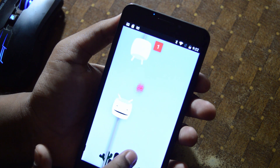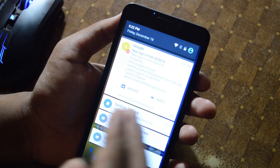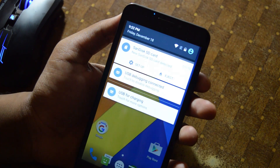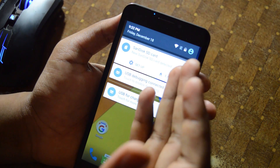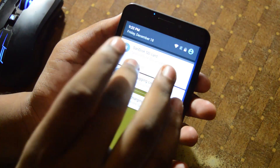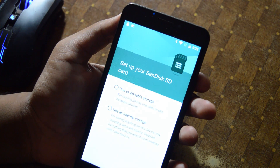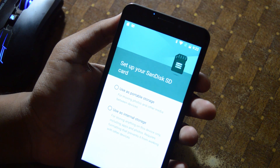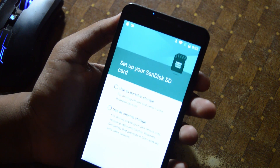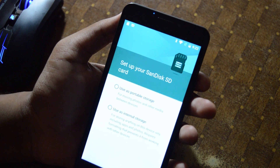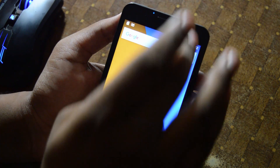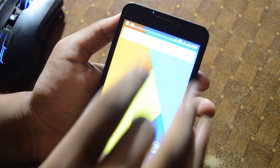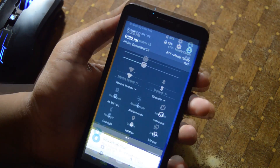There's the standard Android Easter egg, and the setup is asking for account sign-in. You can also set up the SD card — use as portable storage or internal storage. Some awesome features here that we can talk about in more detail later.